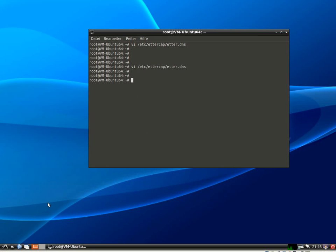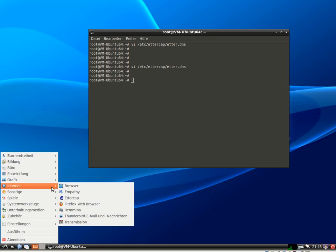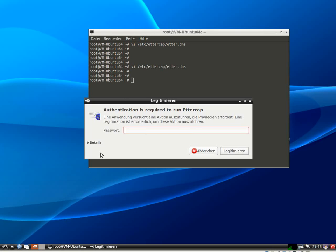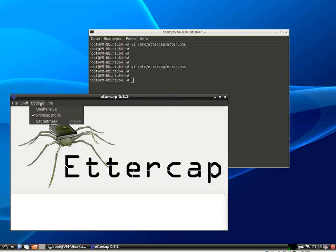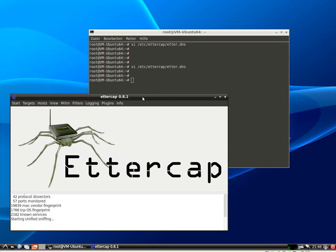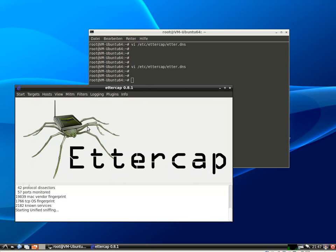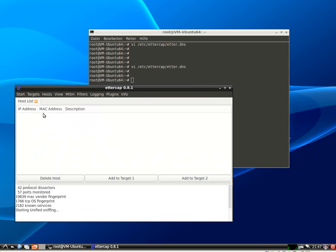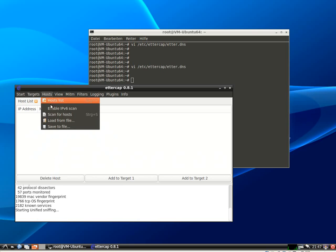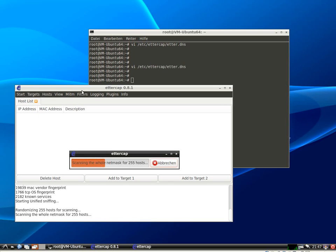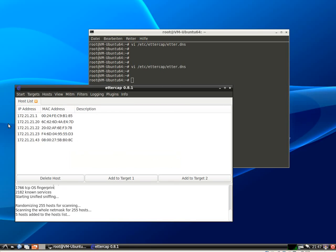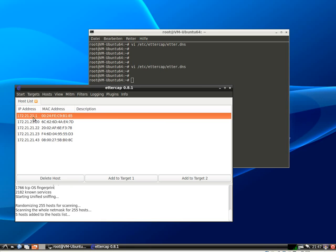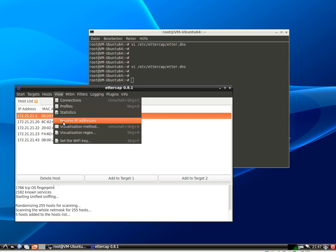Launching Ettercap again. Because if I change the etter.dns file, it's been read only at startup of Ettercap. So each time I modify the etter.dns file, I have to restart Ettercap.